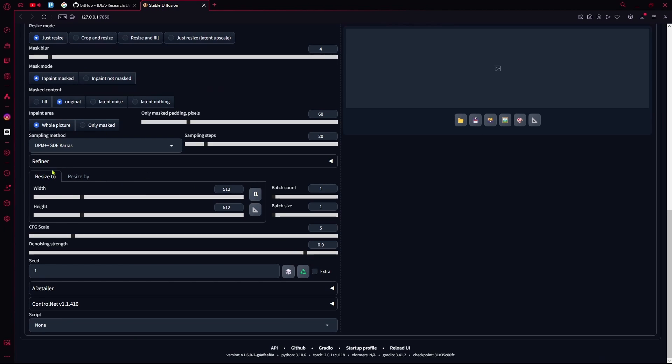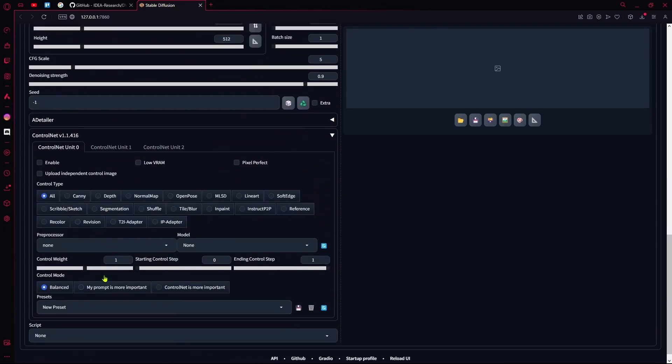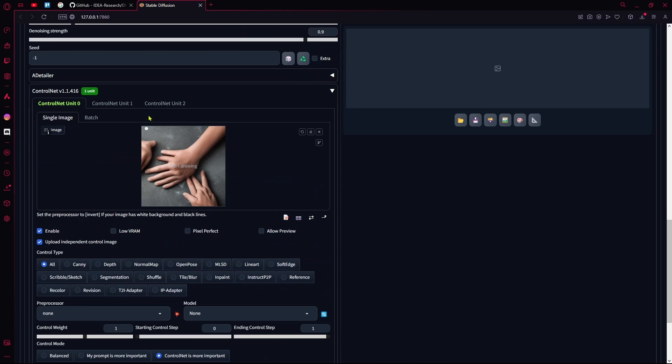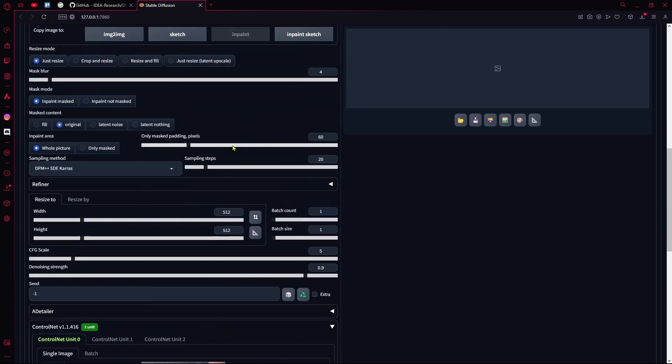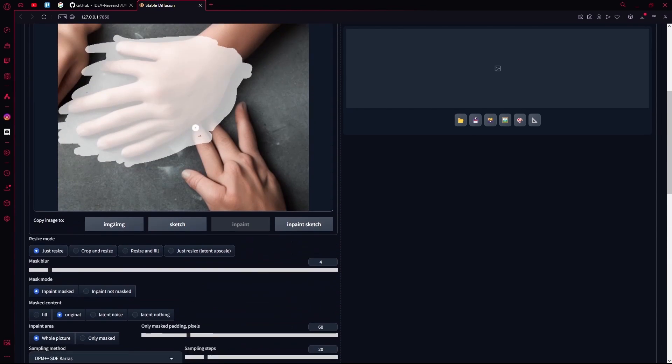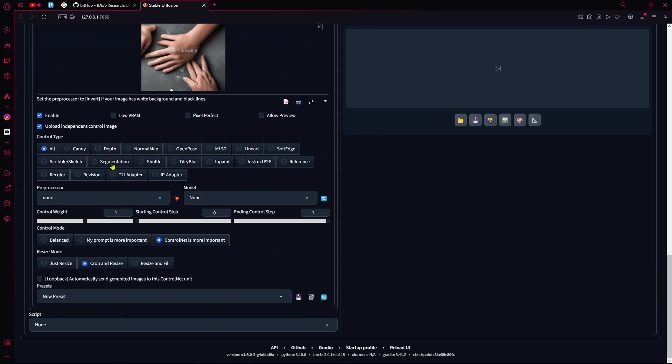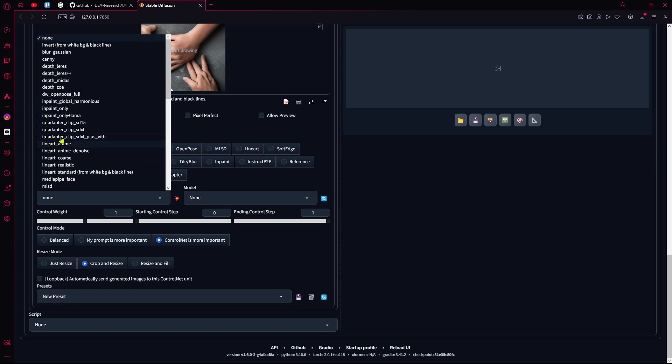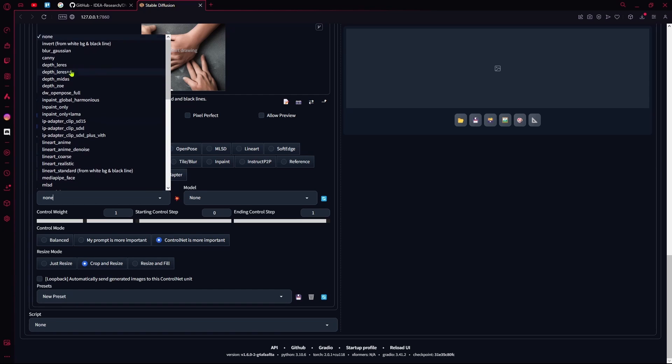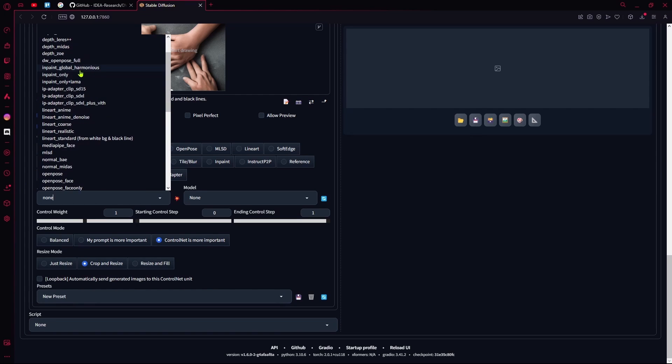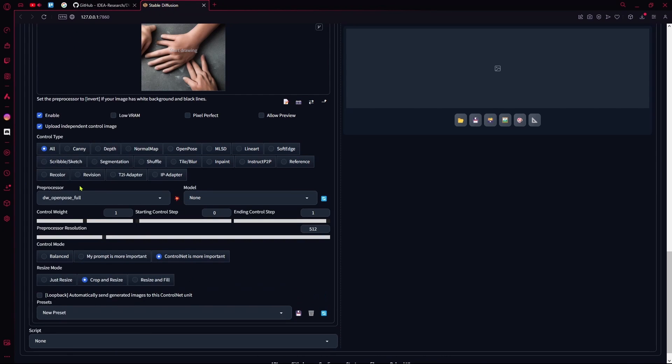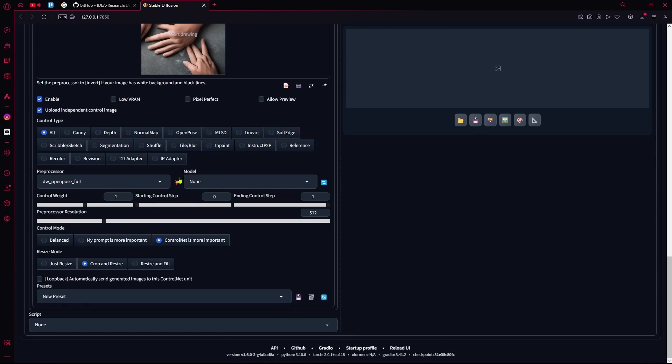Then just bring your image into ControlNet. Select the same one as your original over here, your preprocessor that we just downloaded from GitHub. So select DW OpenPose over here, click your preview button.